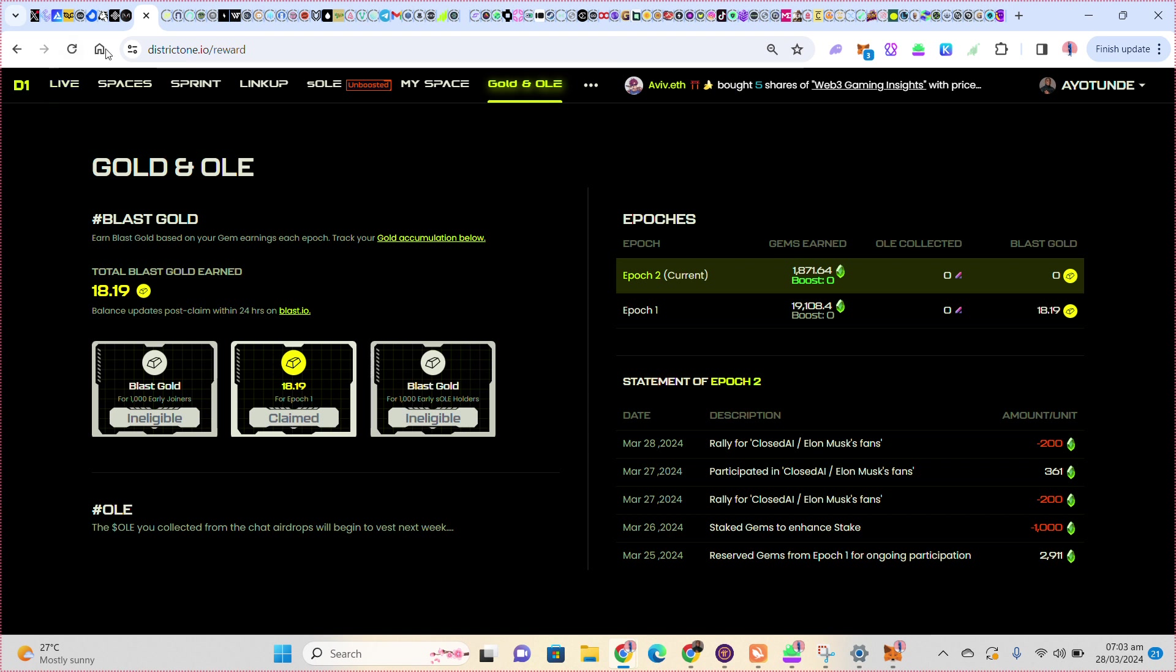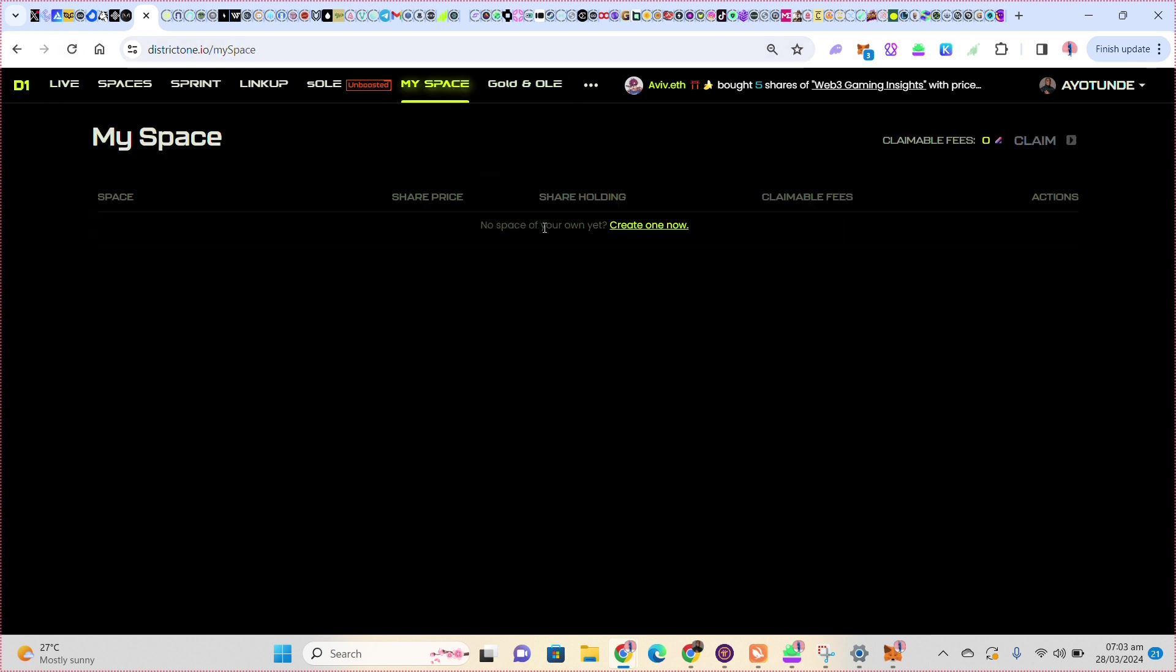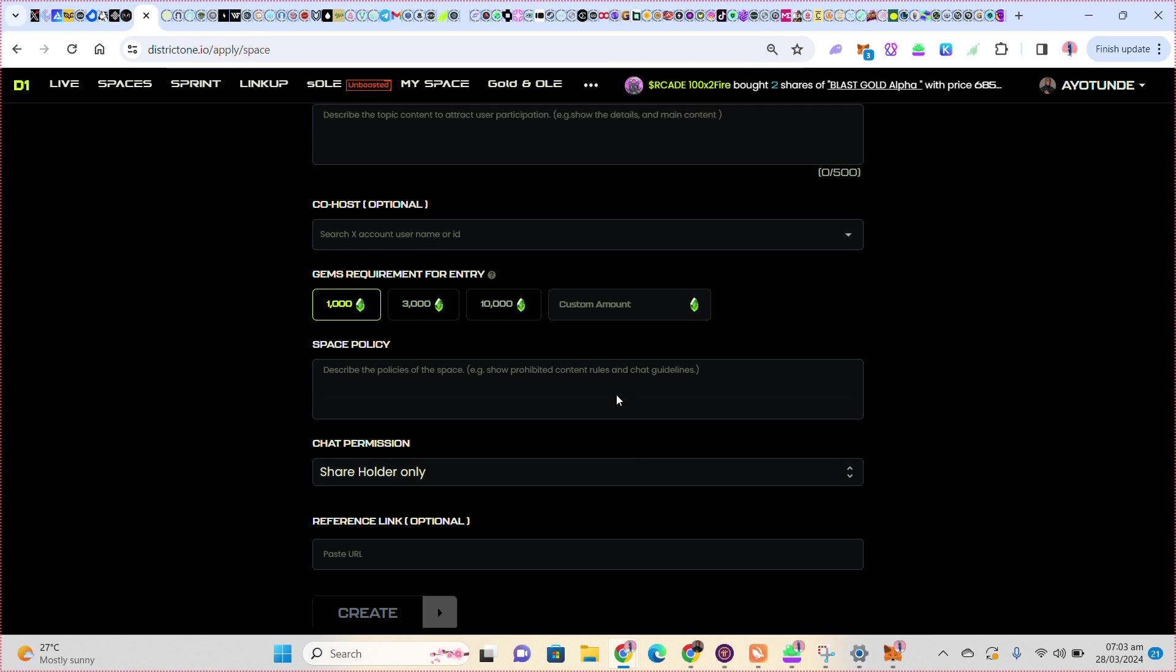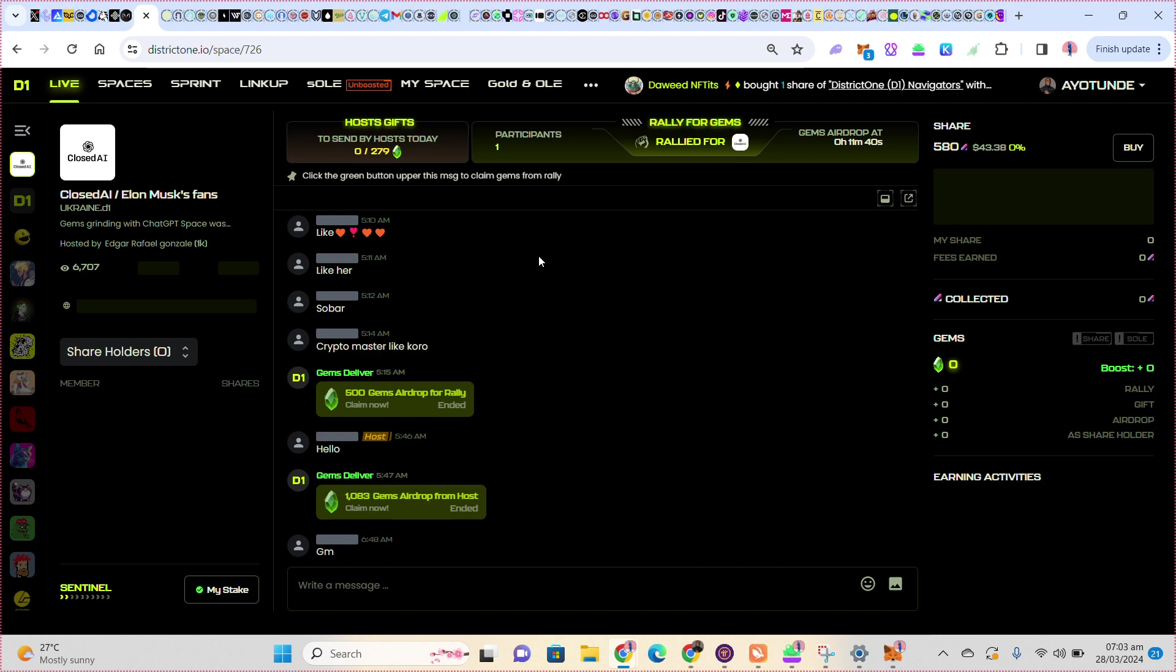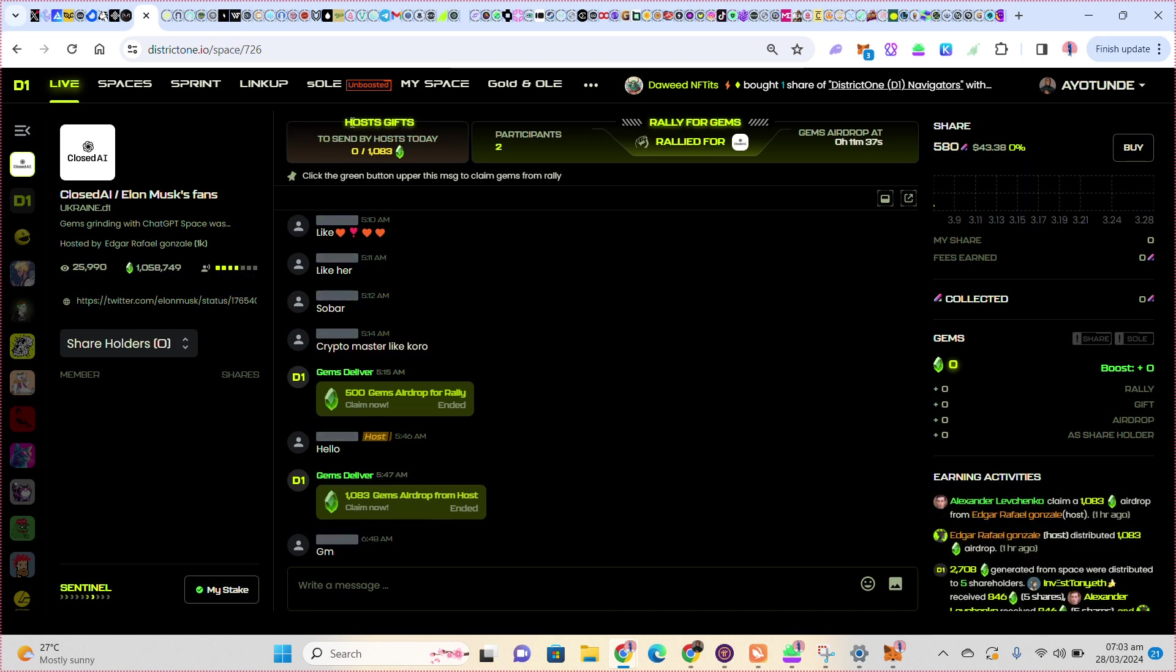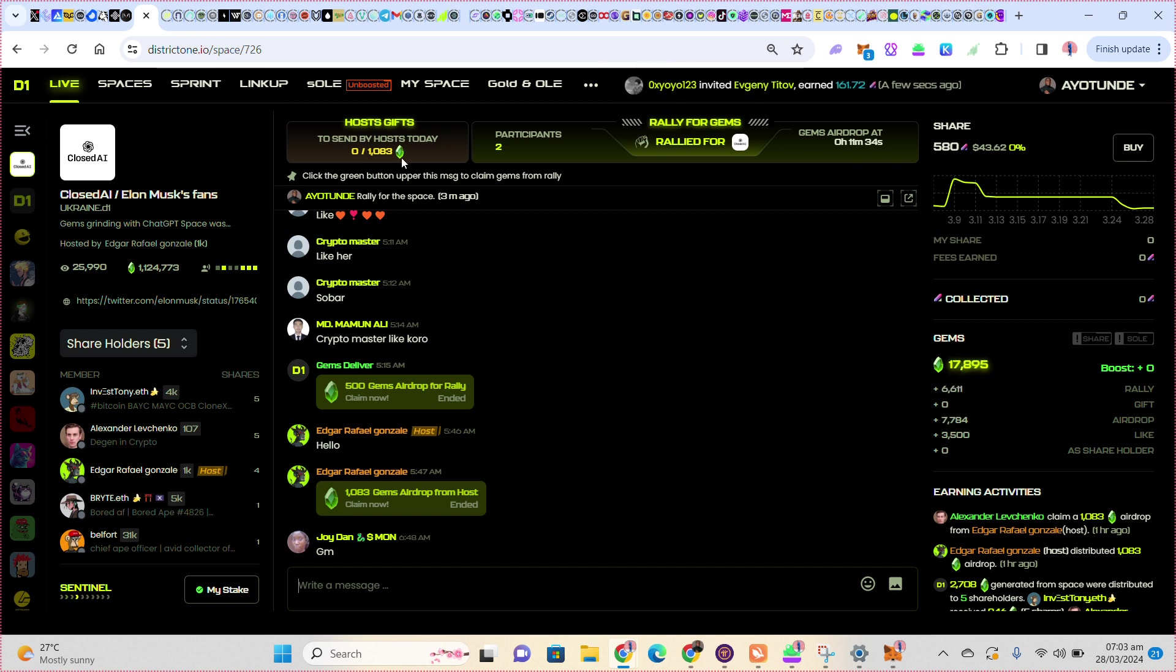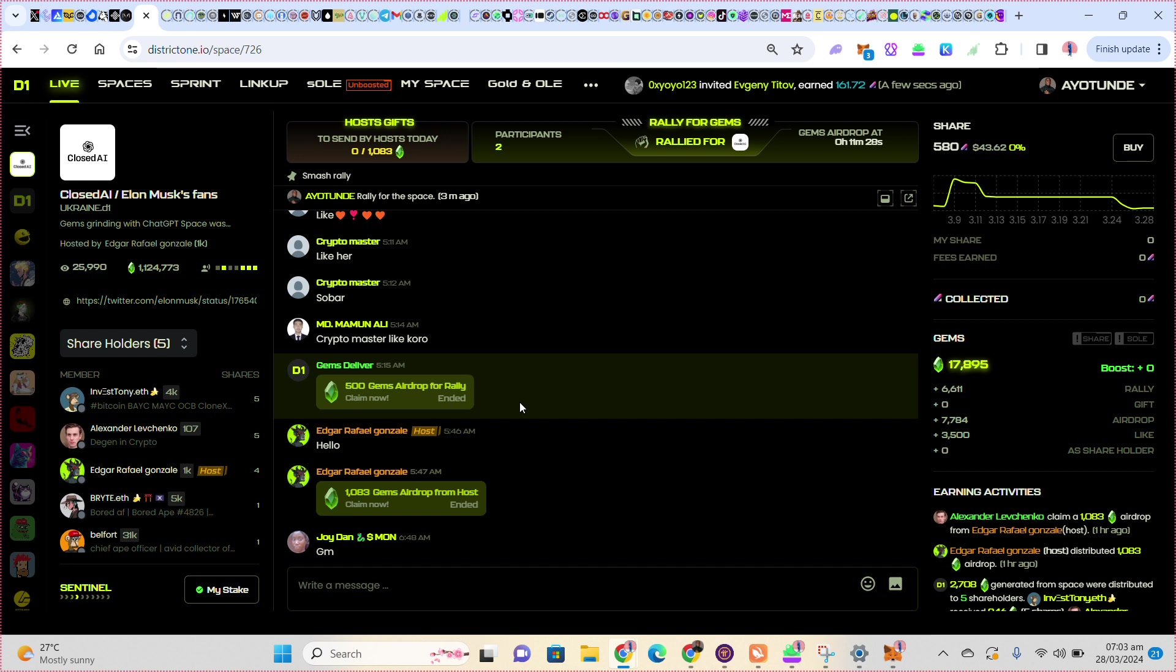The best thing is for me to create a space. You can see my space now. To create a space, the user must have at least 1.5k followers. That's what I'm doing at the moment - building my Twitter. Once I create my own space, you can see all these hosts are the ones sharing this thing. Host gifts to share by host - they share 1000 gems today.